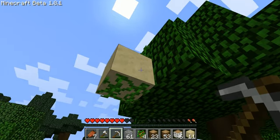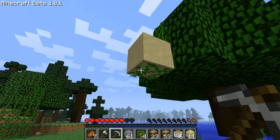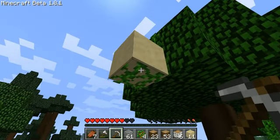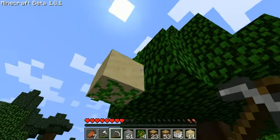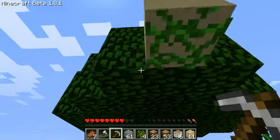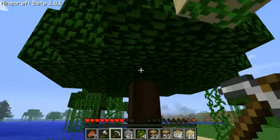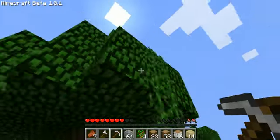Hey guys, I'm just going to show you how to make this sort of floating sandy block. What's happened is the vines went underneath it and held it up against the closest block.